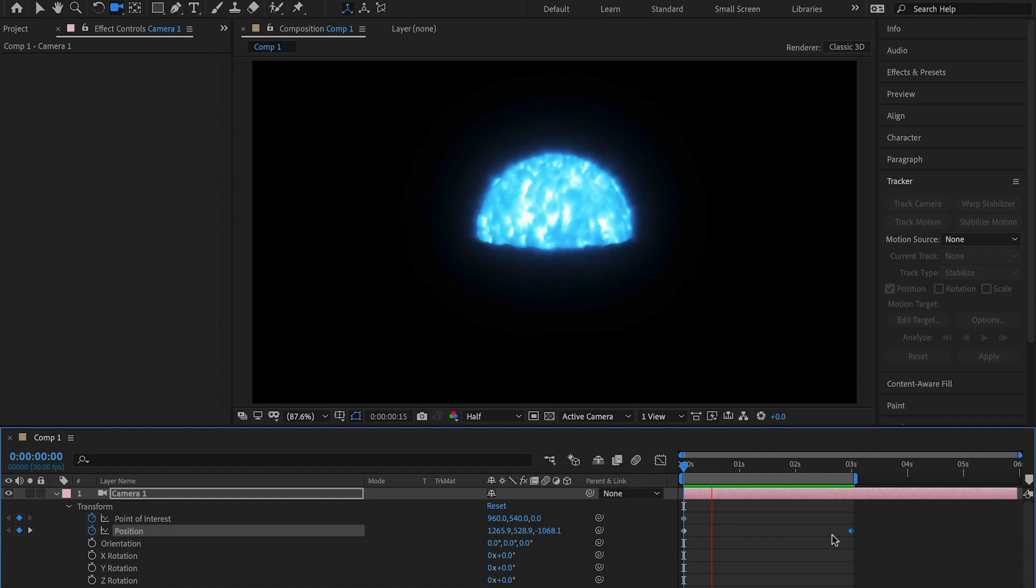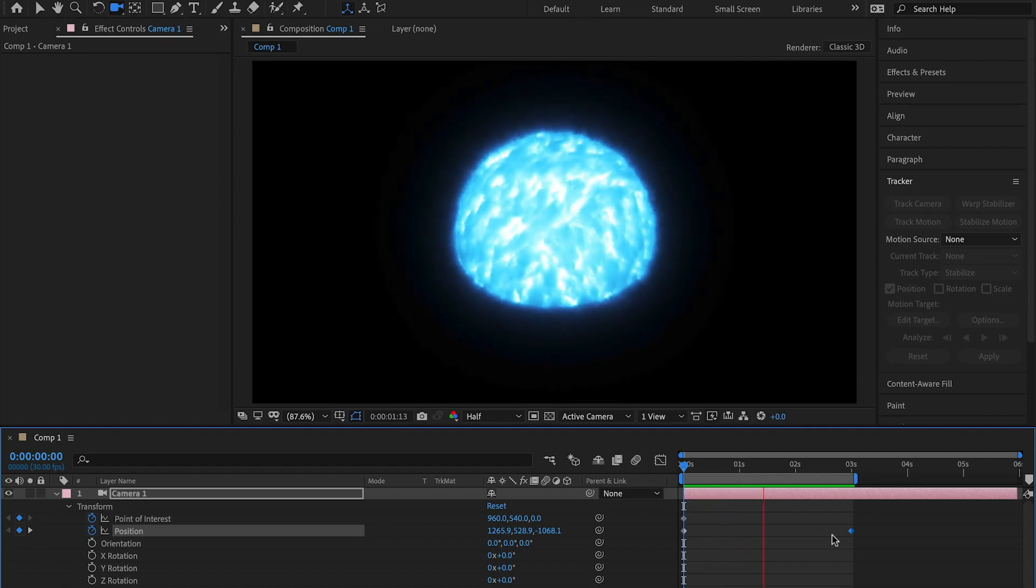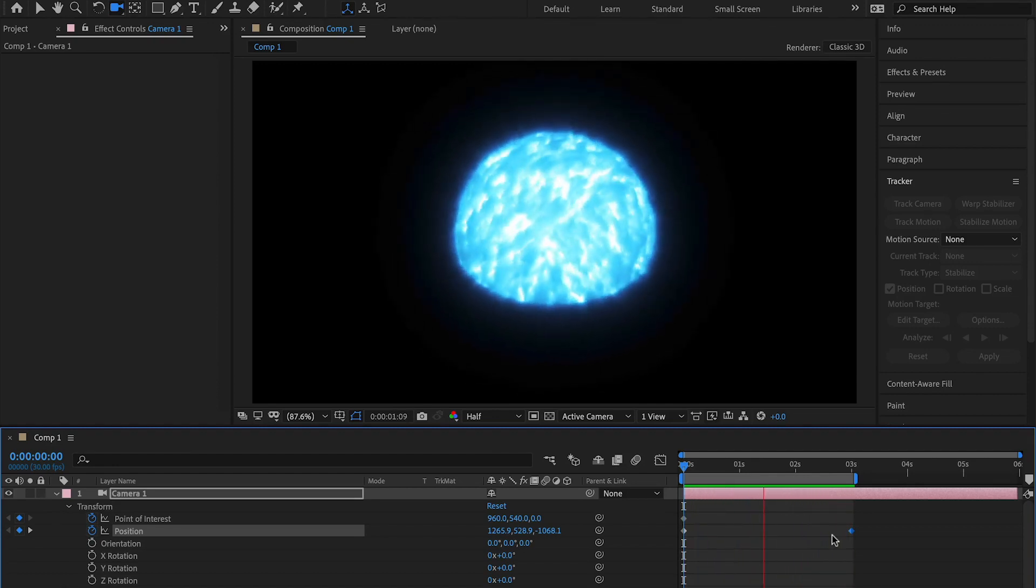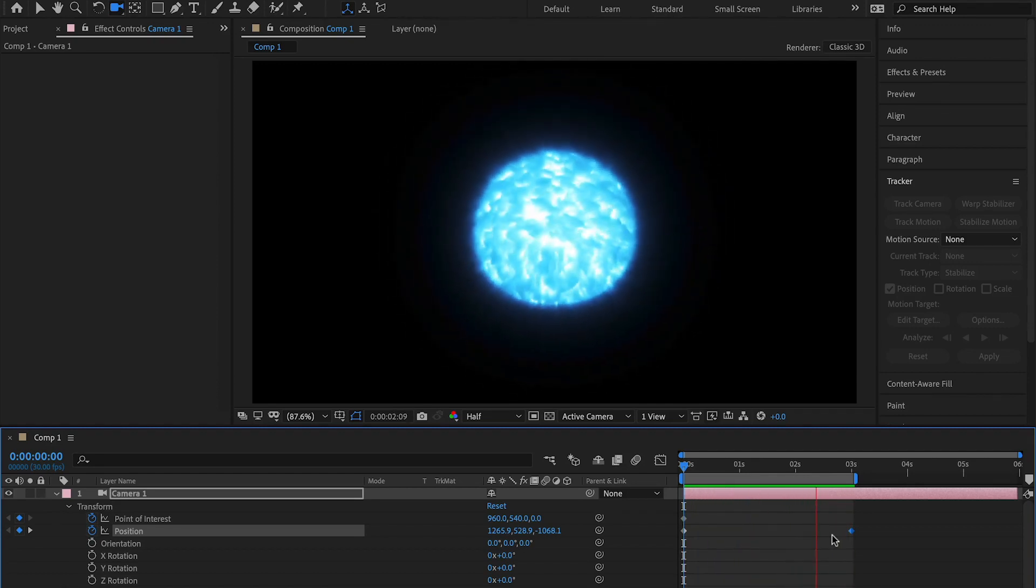If you did all these steps right, you should have an awesome looking force field and you can add it to your footage, or just trap your friends in it.